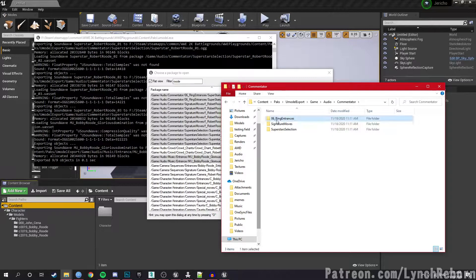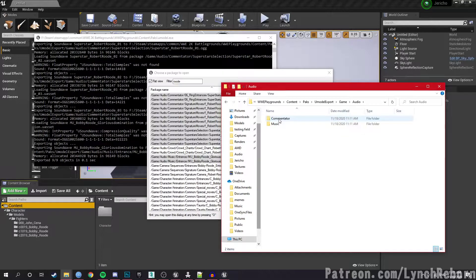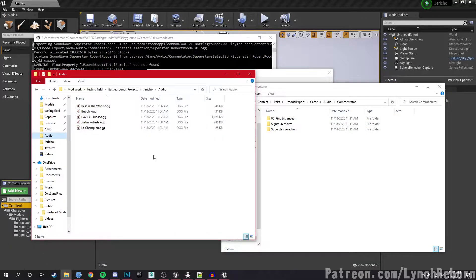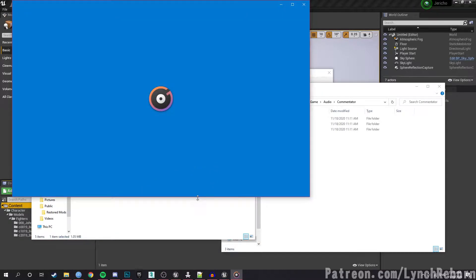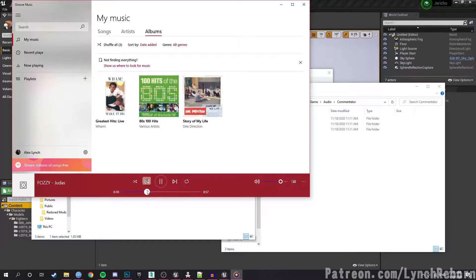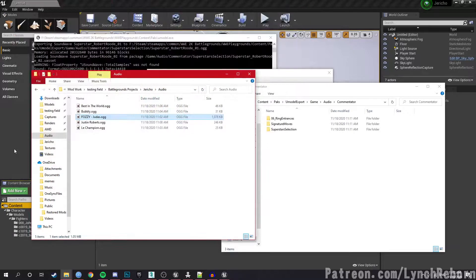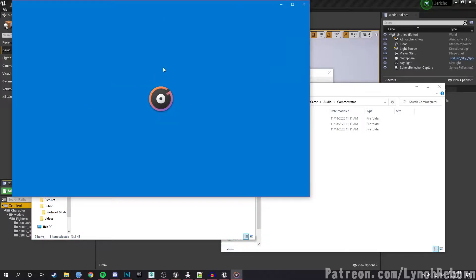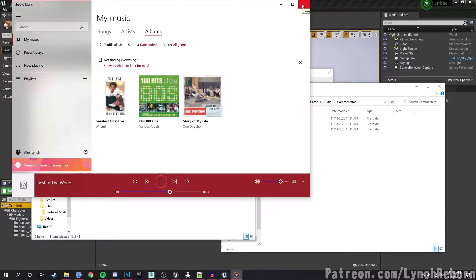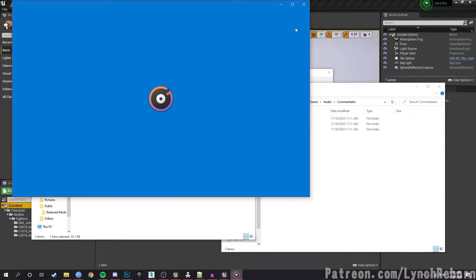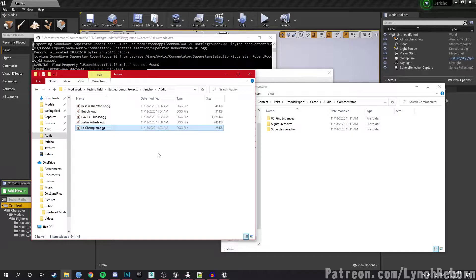You'll find all these files as OGG format. For Jericho, I already prepared my audio files — I have one-minute clips of his theme song. I like to use voice lines for the finisher commentary and superstar selection, so I have a few samples sourced from pro wrestling matches.